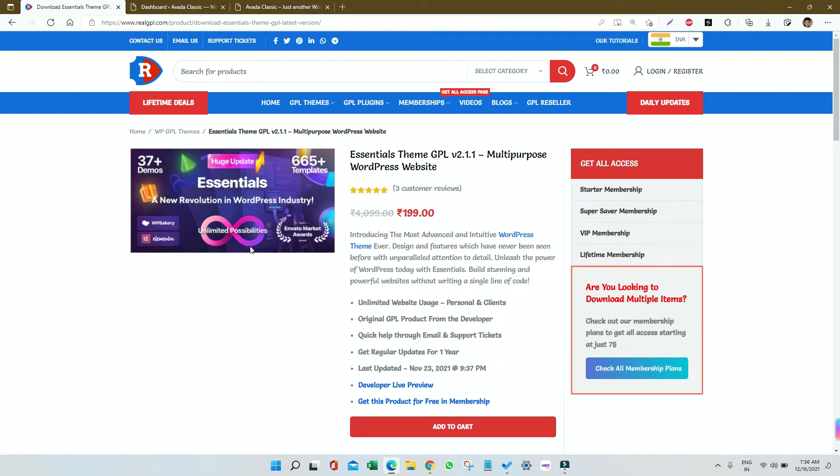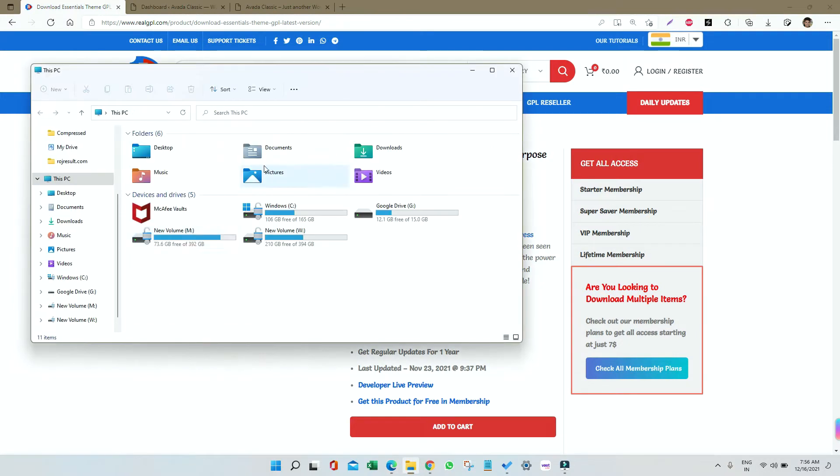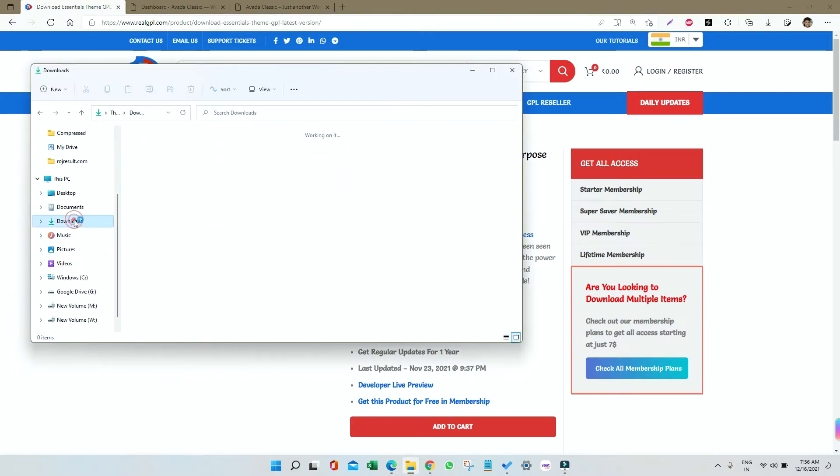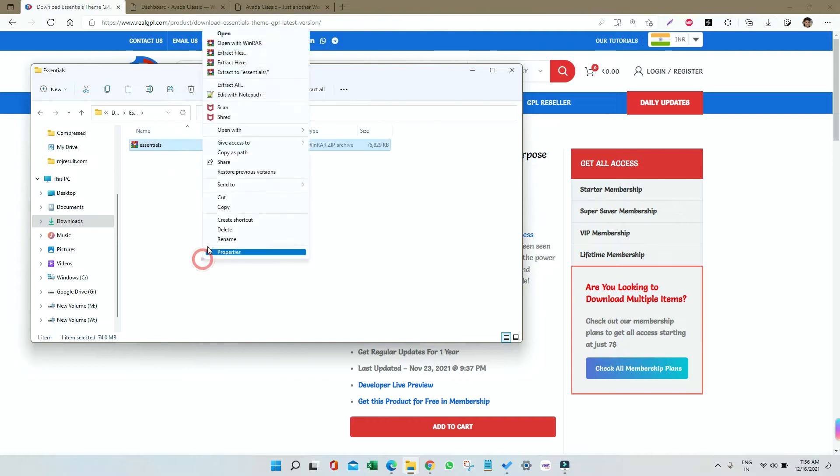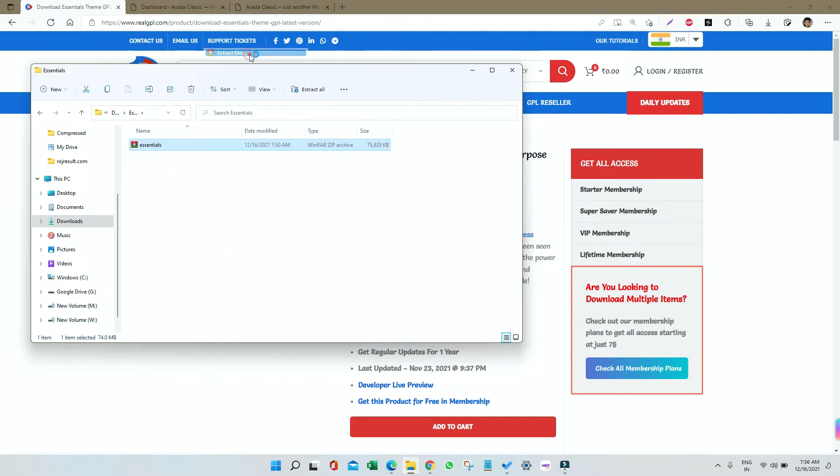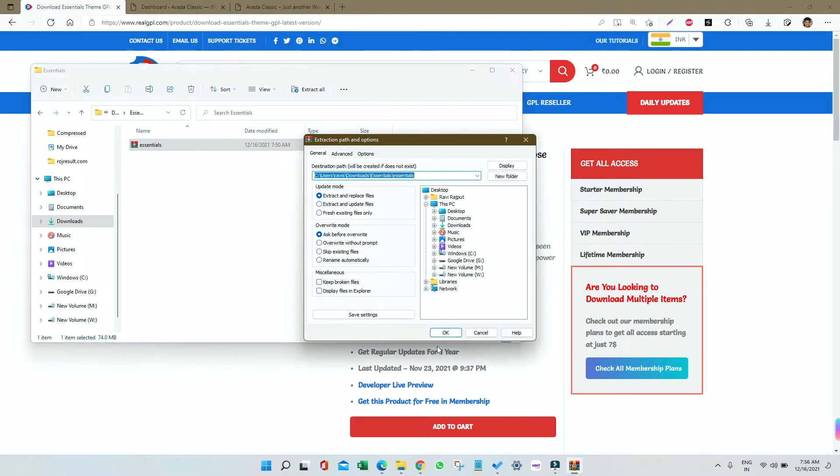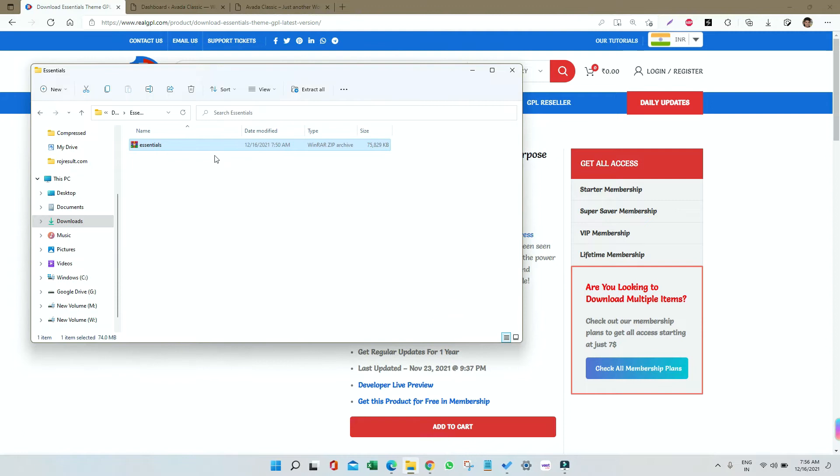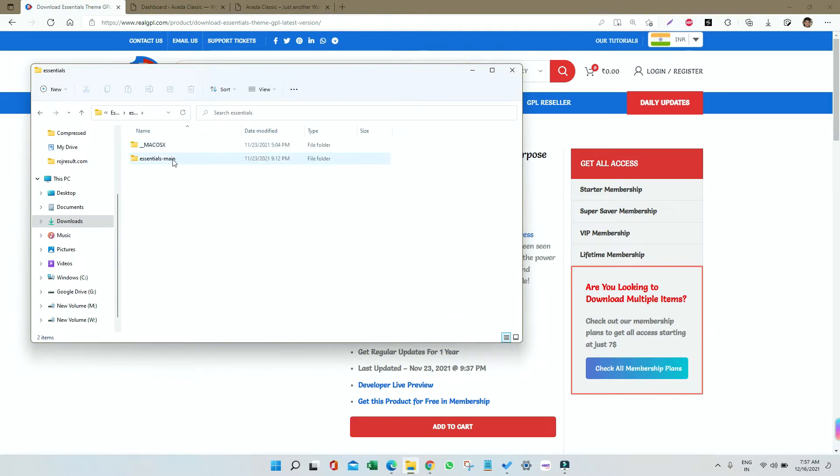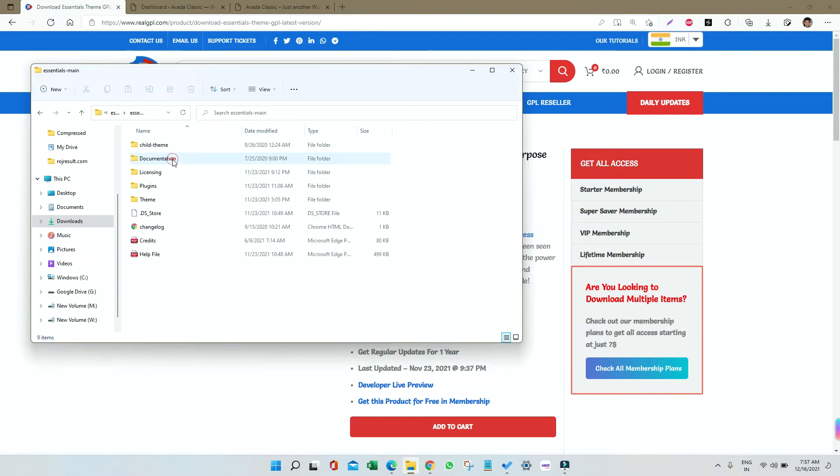First, you need to download the theme. After downloading, go to the folder where you saved your file. The first thing you have to do is unzip it. After unzipping, you'll get a folder inside with the required themes. I'm going under Essential Main, and we'll see the different files here.